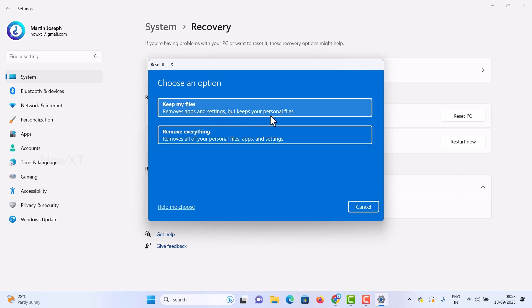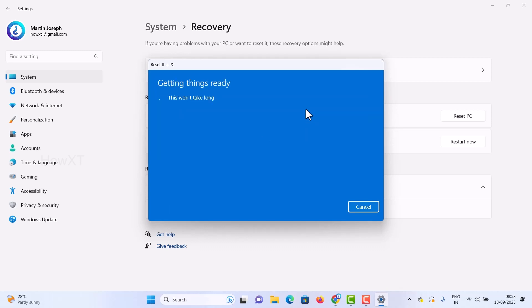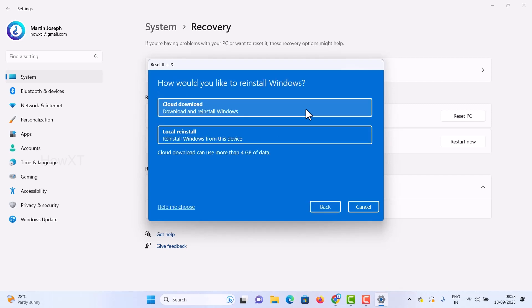This removes apps and settings but keeps your personal files. Choose this option to automatically move to the next step. The system will get ready.